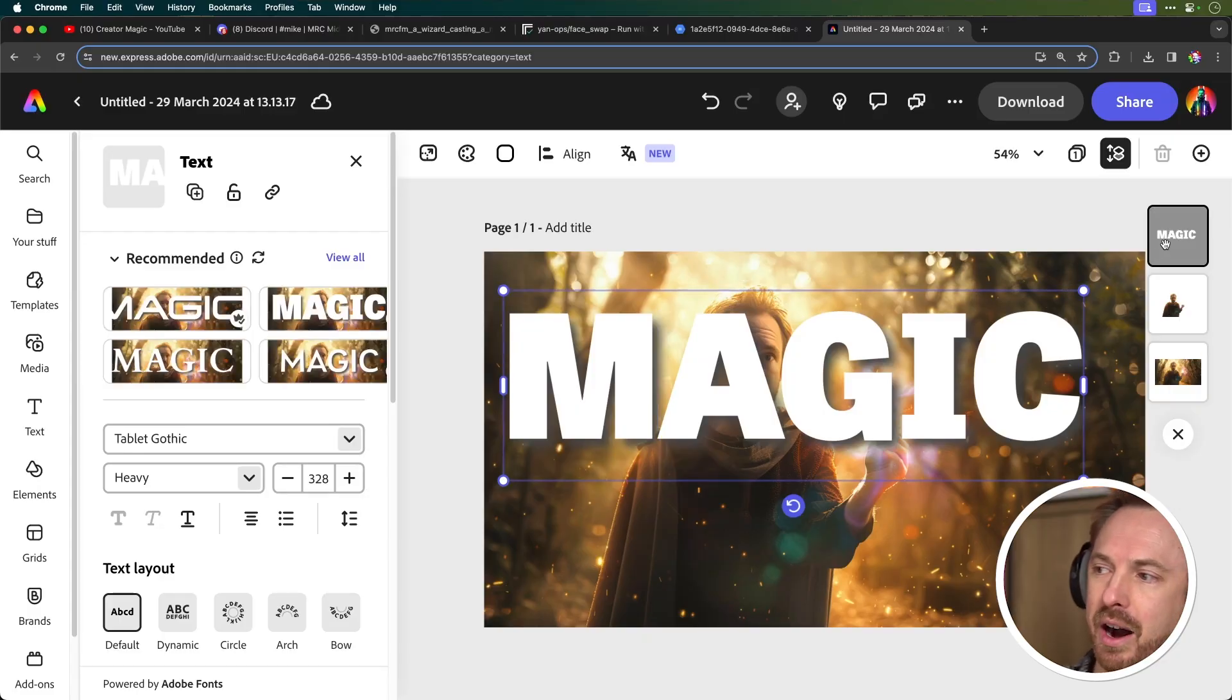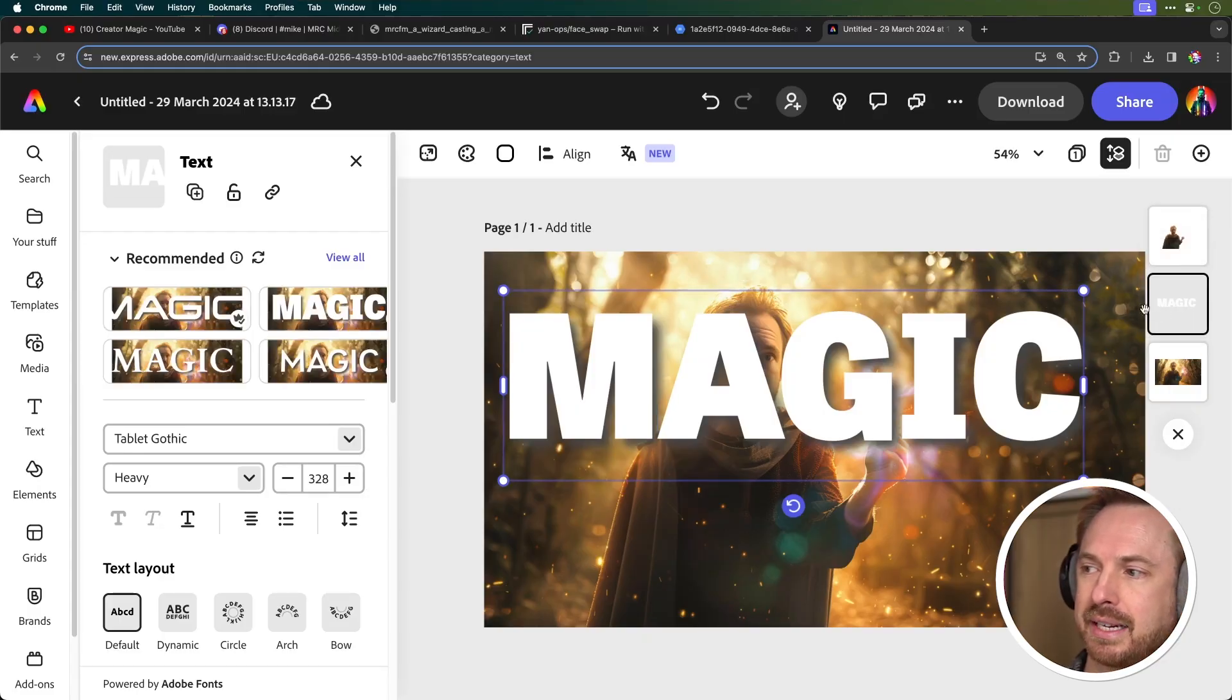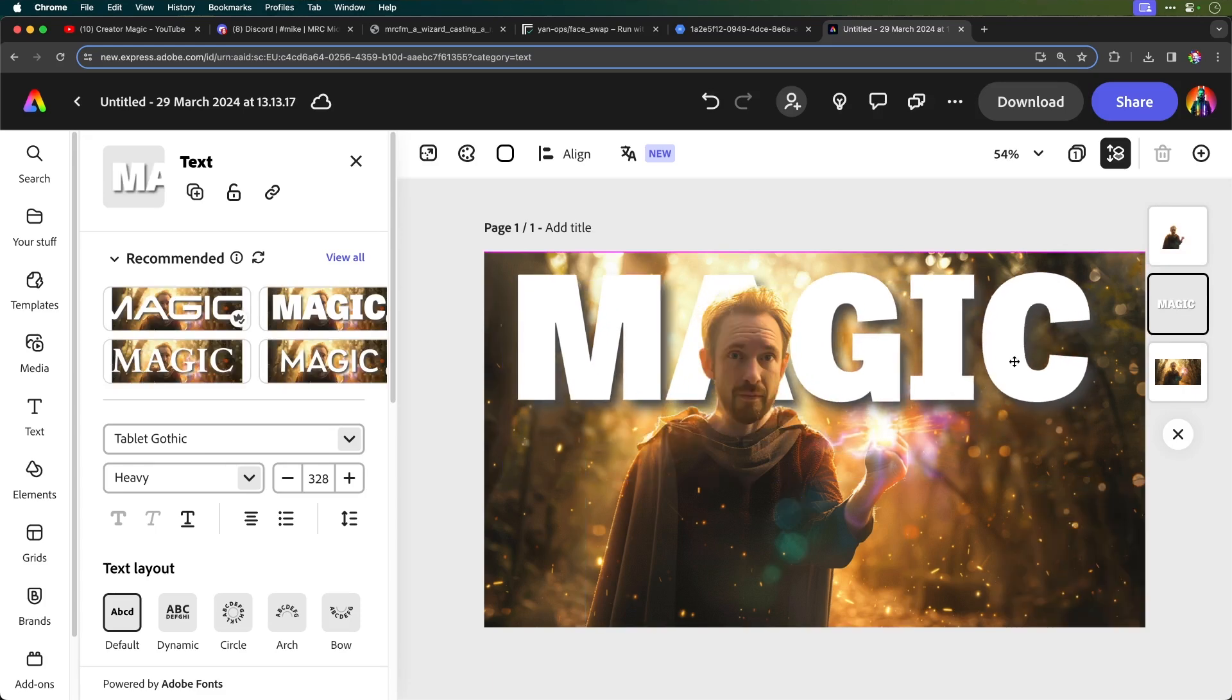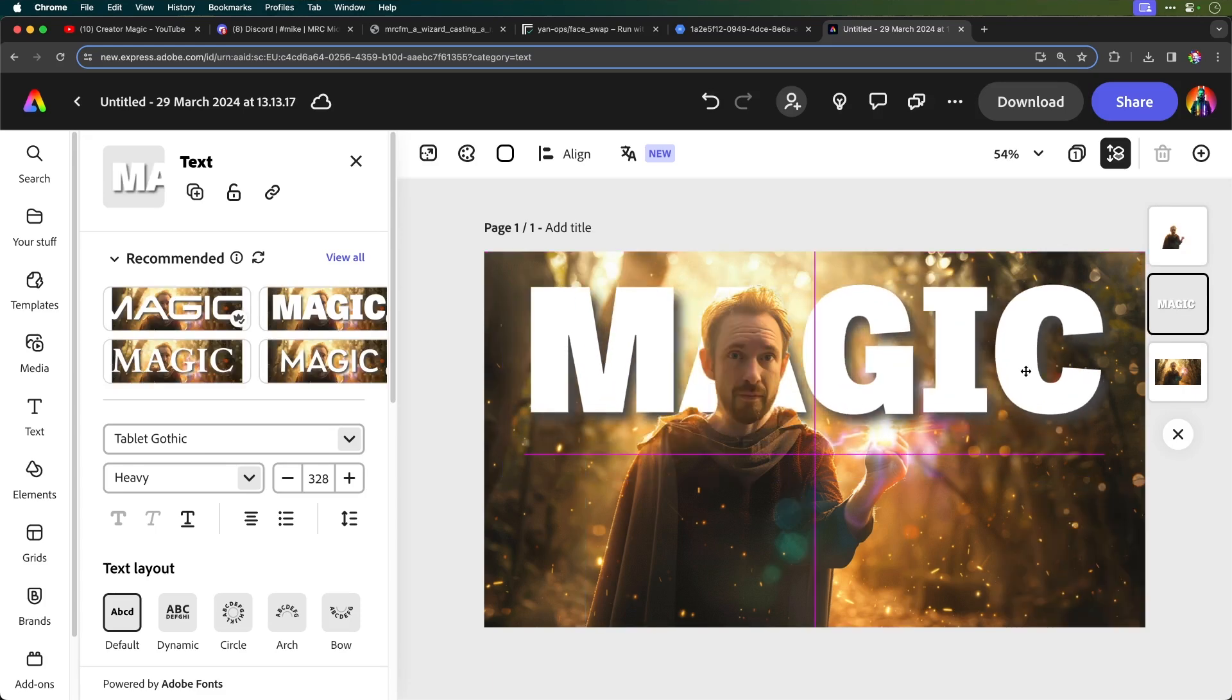Now, to get this behind the character, I drag the layers like so and this will go below. Now, that's already looking pretty good as a thumbnail. It's very usable for YouTube, but there are a few extra things you can do to really make your thumbnails pop out.